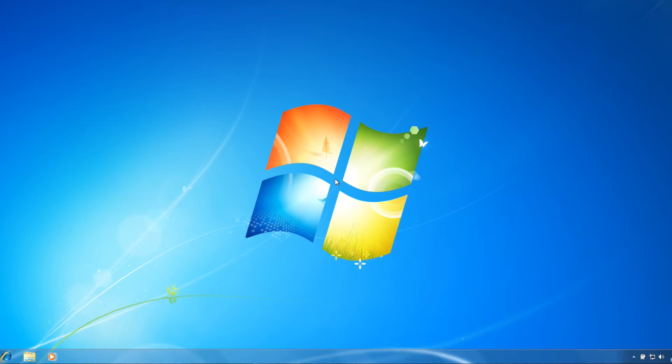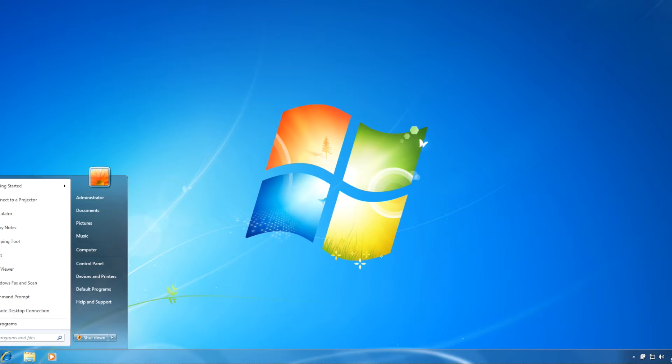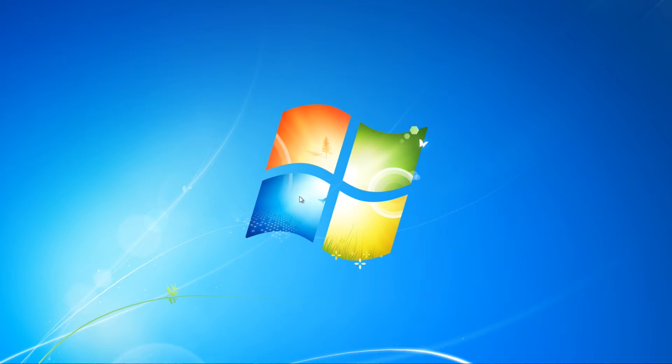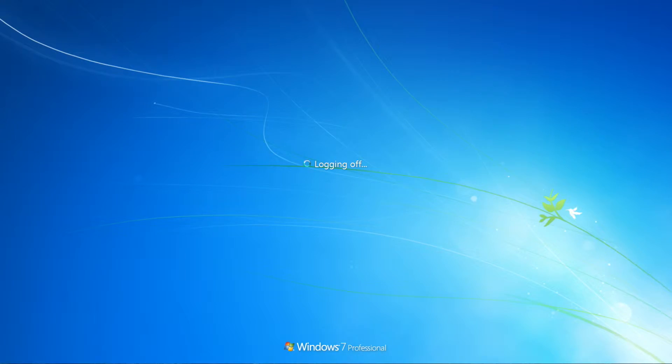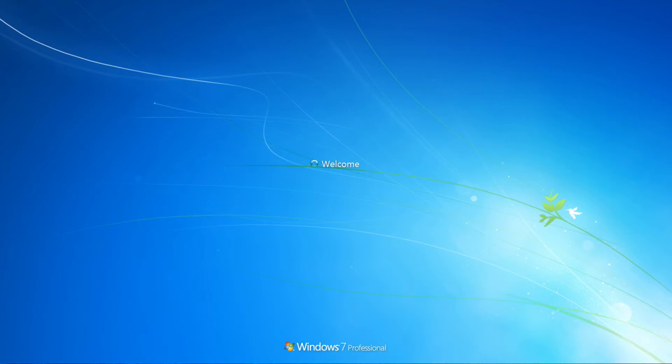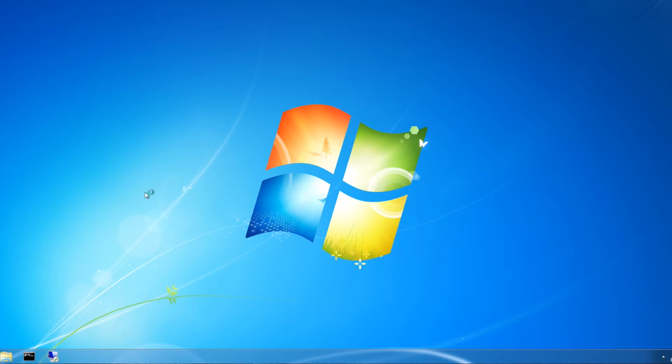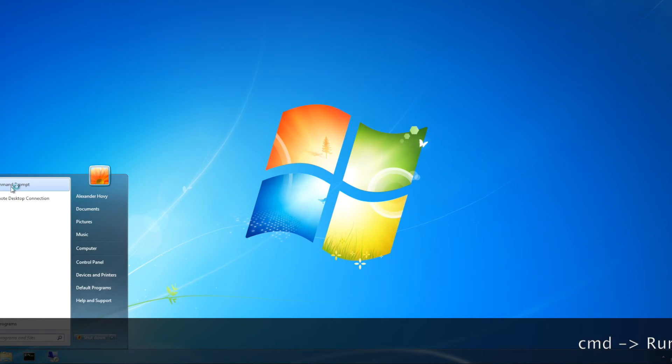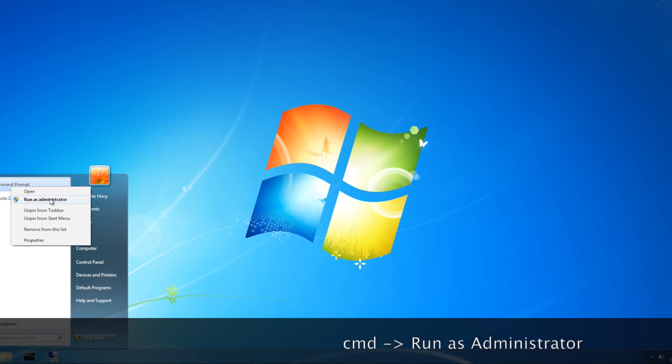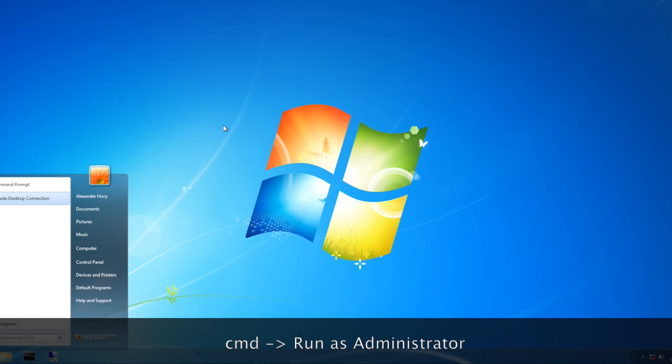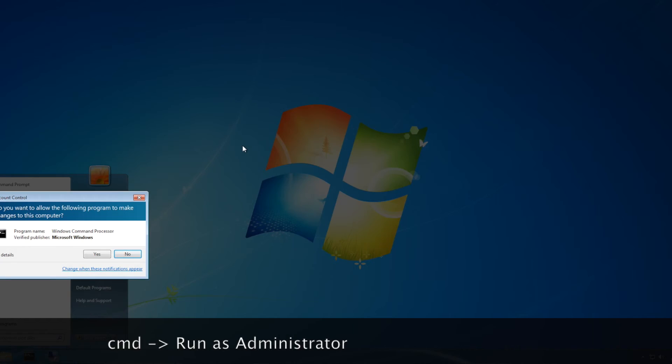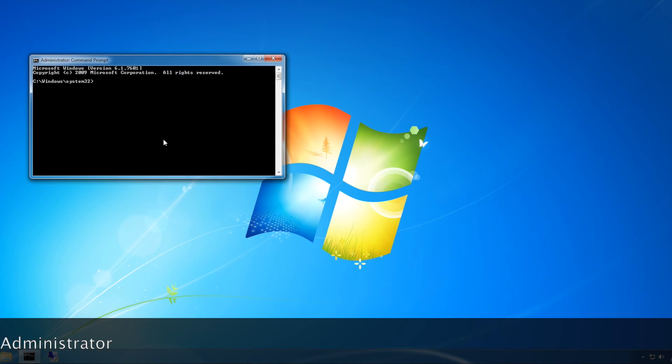To disable it, sign back into your previous account, then run command prompt as administrator again and type in